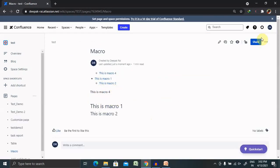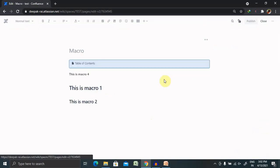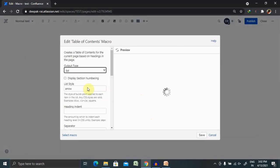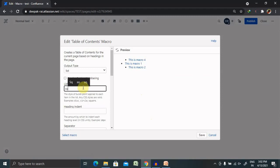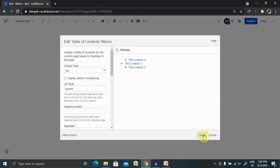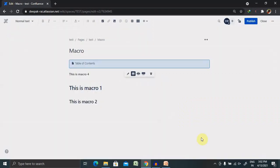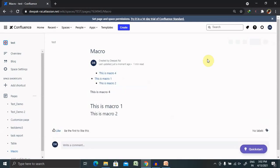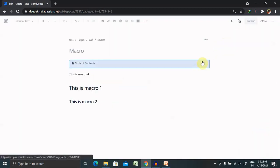It will not work because arrow is not a part of any list. Let's give the square style instead. Now save this and publish the page.